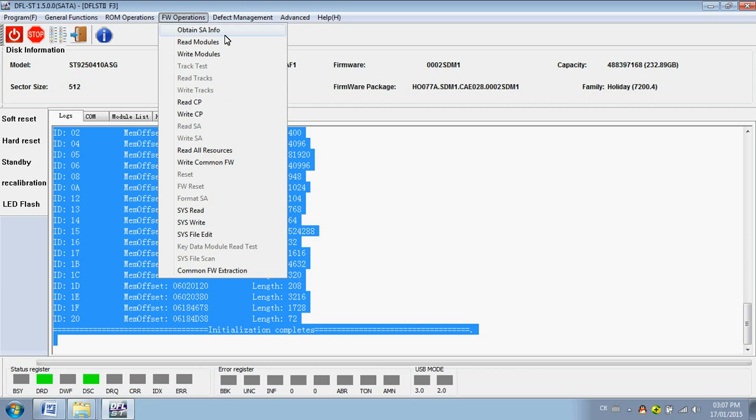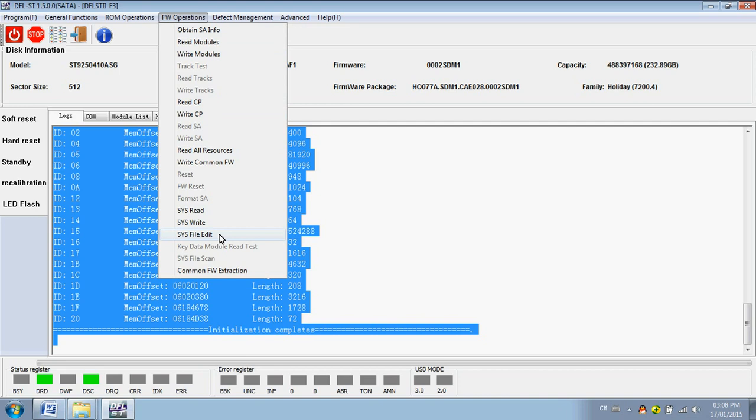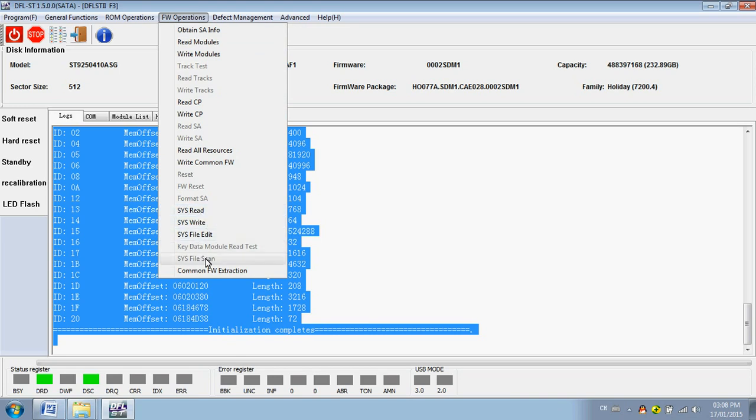Firmware operations. Obtain the SA information. Read write modules. Tracks. Read write. CAP. Read all resources. As well as read. This one is very useful and common. SA file scan. Key data module. Read test. This function, the SYS, can be used to fix many hard drive issues.